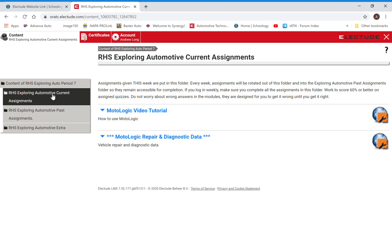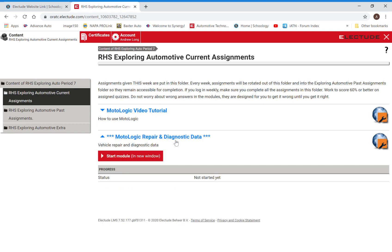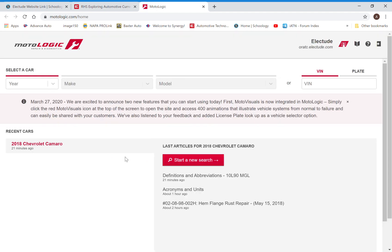Then we have our current assignments. I clicked here and this brought us to our current assignments for this week until next Thursday. What I would like is for you to watch this MotoLogic video tutorial, and then I want you to just play around with the MotoLogic.